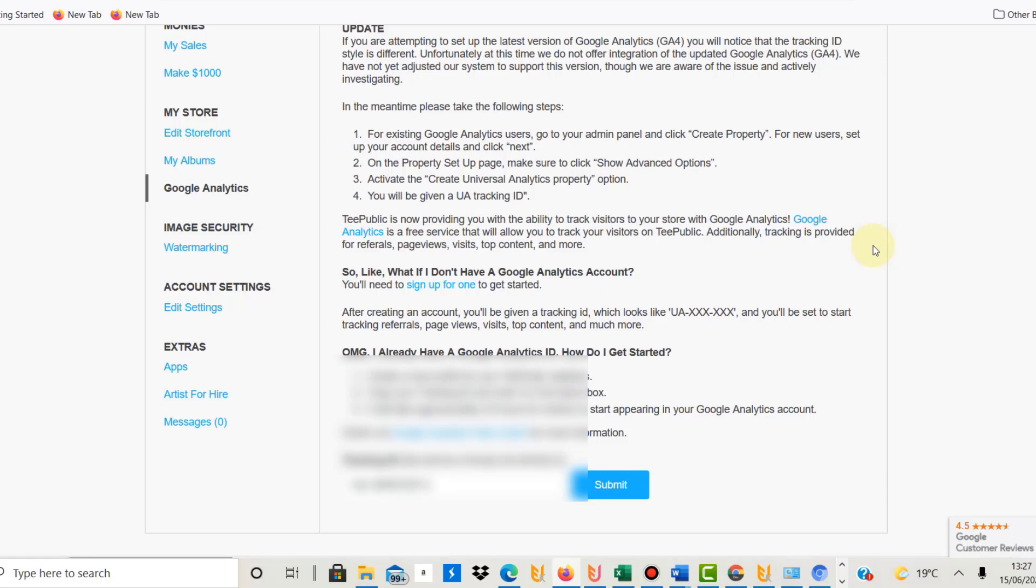Now I've still made five sales, which is not great, but at least I'm making some sales. I will definitely continue to upload to TeePublic, and I believe this comes from Google. I'm not sure about this, so I've set up a Google Analytics ID for TeePublic, and I'm going to show you how you can do the same.